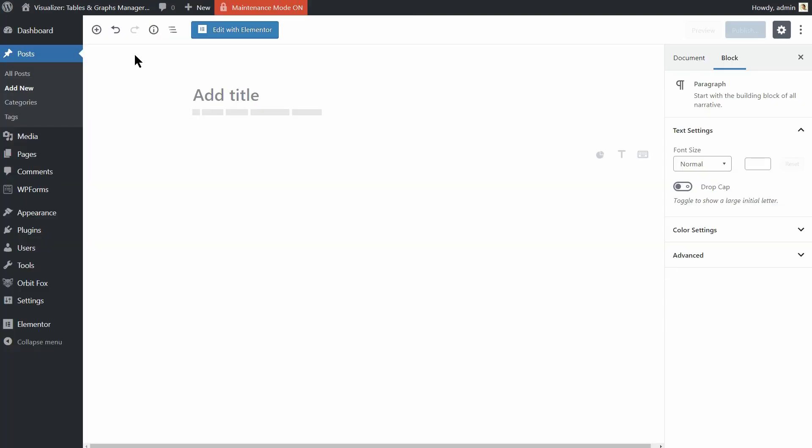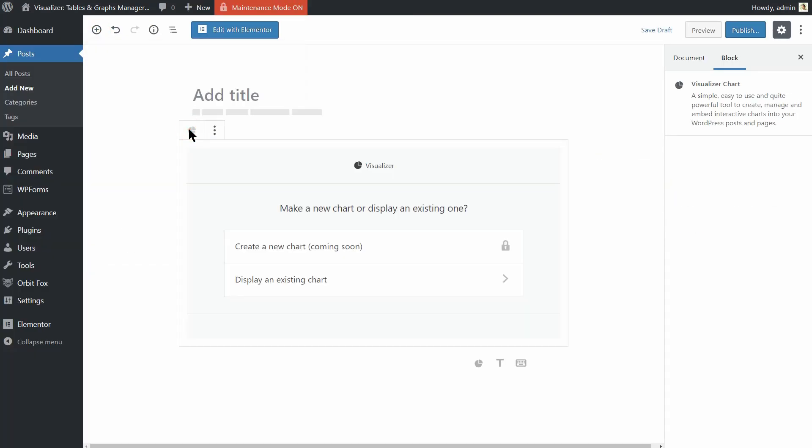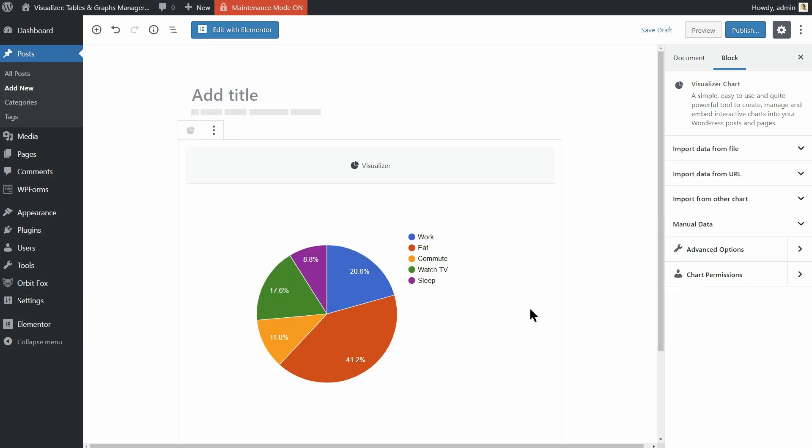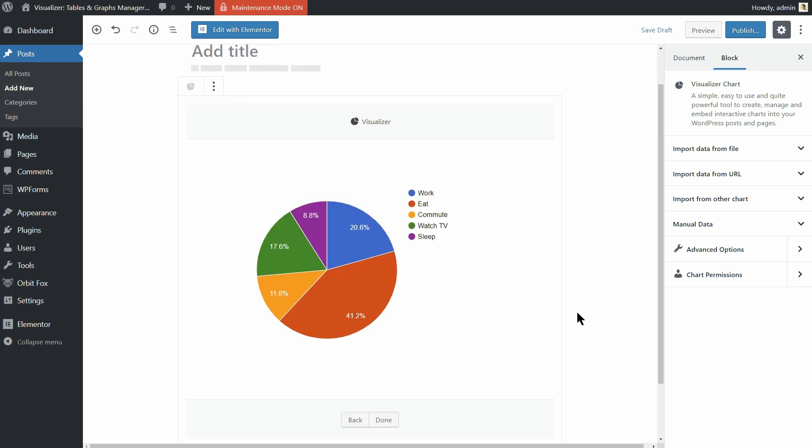Remember that you can also insert charts in posts or pages by using the Visualizer Chart block in the Gutenberg editor.